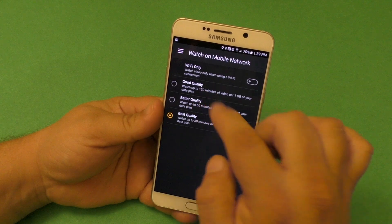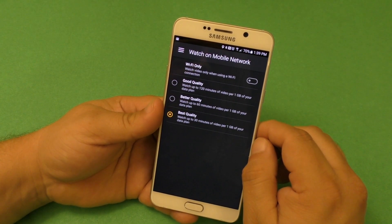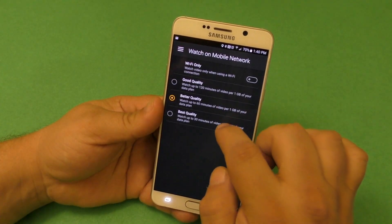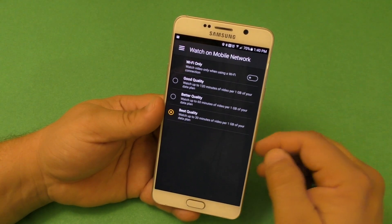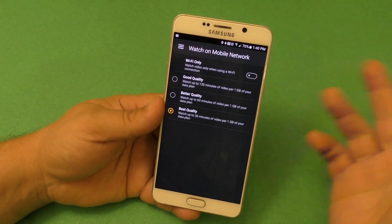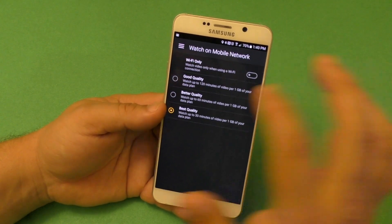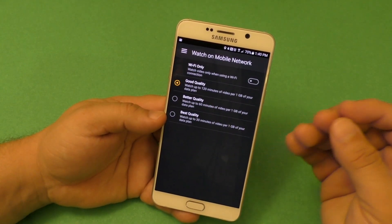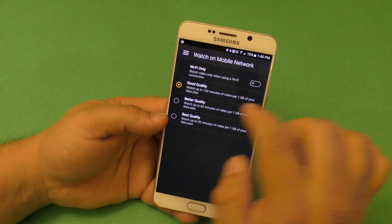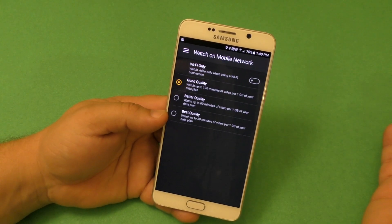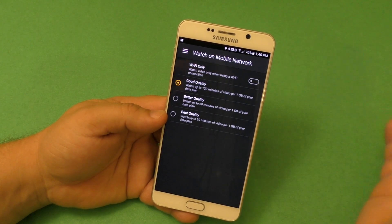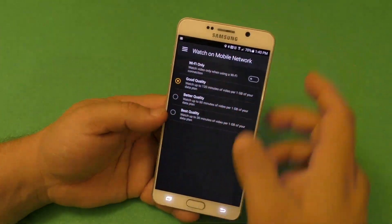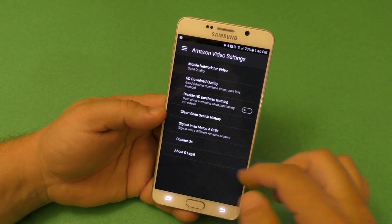Those higher quality options are very, very high data usage. I think good quality is around 720p, better is around 1080p, and best might be over 1080p since 30 minutes per gigabyte is much more data-intensive than Netflix's one hour per gigabyte. I would leave it on good quality because 480p or 720p is good enough for smartphone screens.